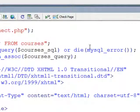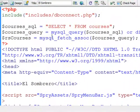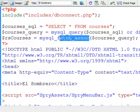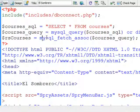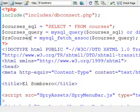OR DIE just means stop running any more PHP if this fails. The last thing I do is take the results of that query and put them into what's called an associative array with this command: mysql_fetch_assoc. That associative array just means I can pull the information out by its name — so I can pull out CNAME, in other words the course name. I've called that array of data dollar sign RS_courses.